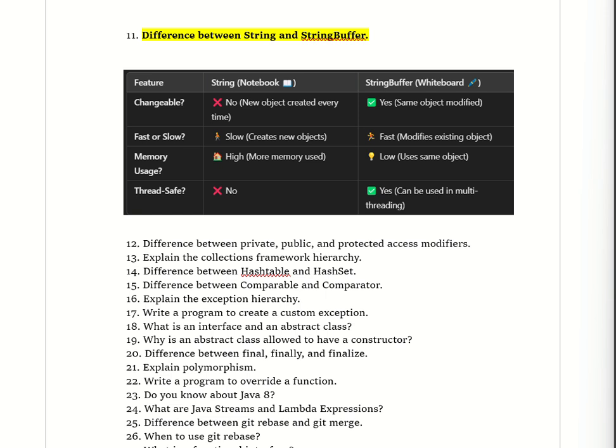The first question is the difference between String and StringBuffer. Consider you have a notebook and a whiteboard. String is like a notebook — once you write something in it you cannot erase or change it. If you want to add something new, you need to take a new page, where the page represents a new object.